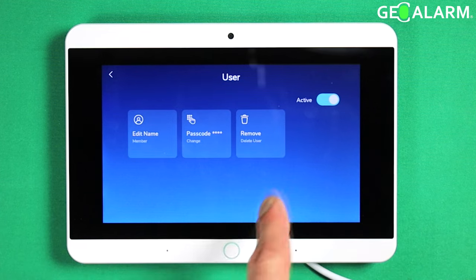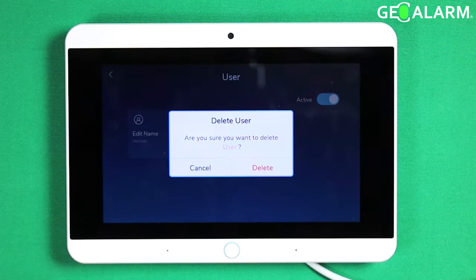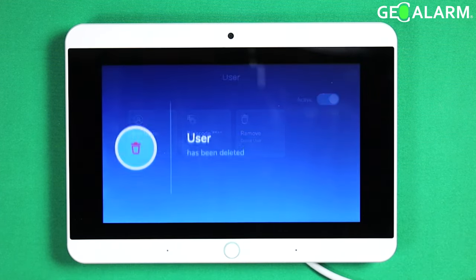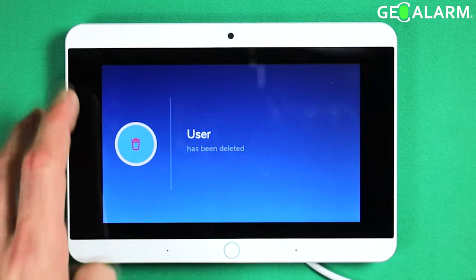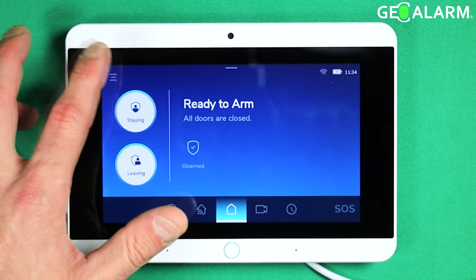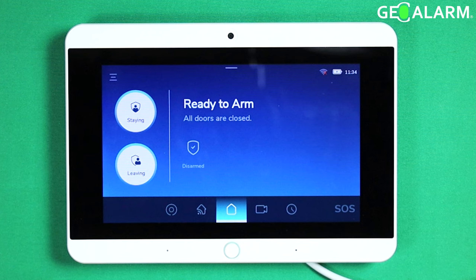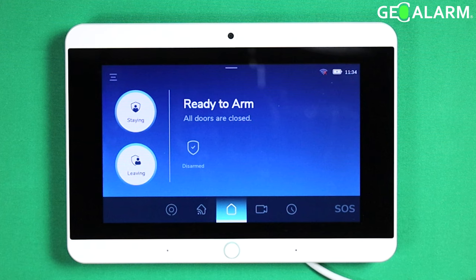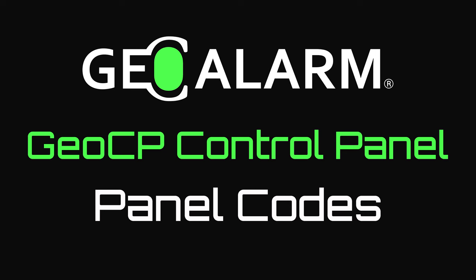Deleting a user is pretty easy — just go in there and hit Remove. Hit the back arrow out of programming, and that ladies and gentlemen is the user settings or codes menu within the GeoAlarm control panel. If you have any questions or comments, please leave them below. Take care and have a great day. Please like and subscribe to our page for helpful programming and installation videos, product reviews, monitoring, products, and more.